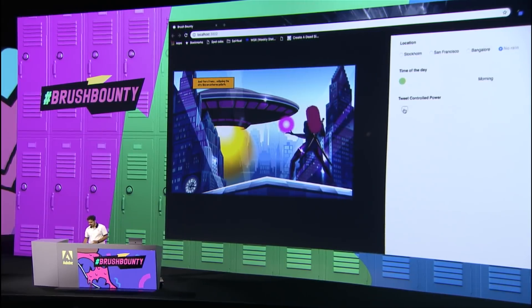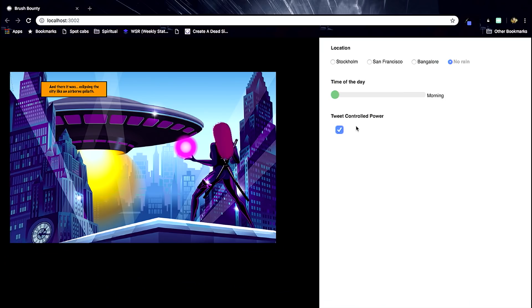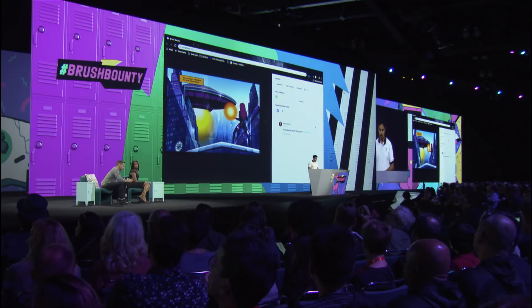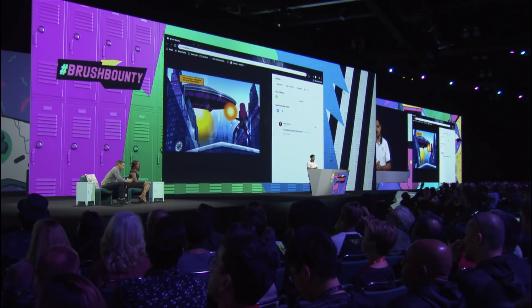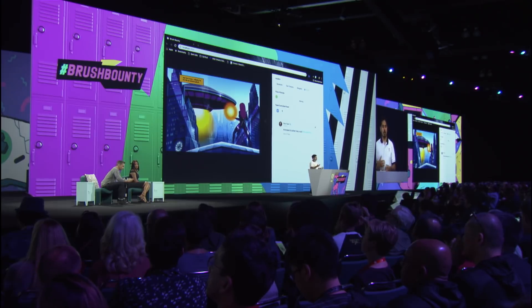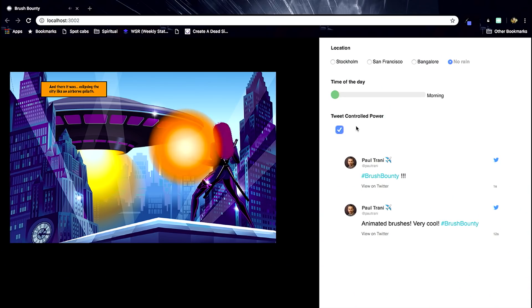What if someone tweets with hashtag Brush Bounty and our superhero's power grows in size and changes color? So Paul here will start tweeting with hashtag Brush Bounty. And as soon as he tweeted, her superpower increased in size and changed color. The more he tweets, the more her superpower increases. Imagine your artwork changing with the number of likes, the number of shares, the time of the day, the season of the year, the share market price of your company, or even your heartbeat.